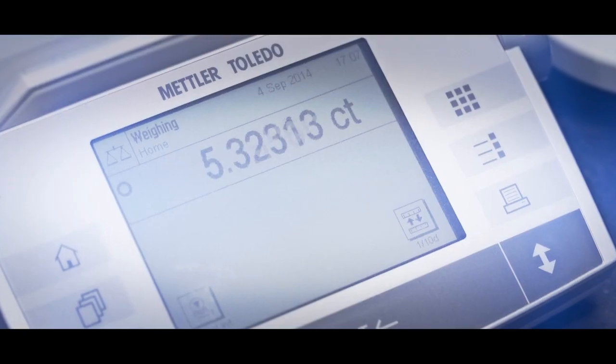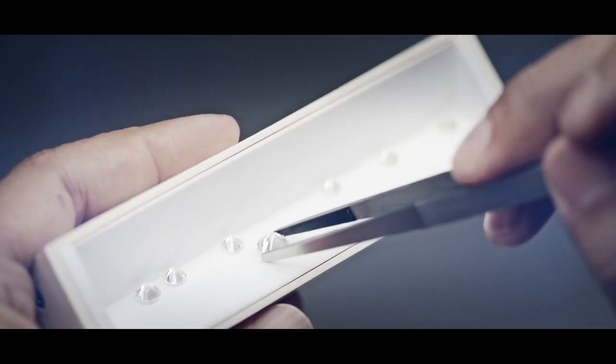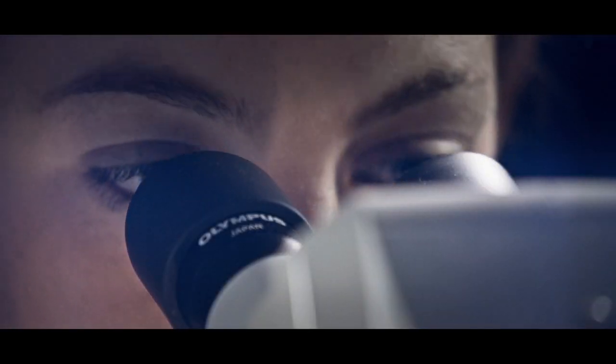They measure carat, colour, clarity and cut. The four C's.